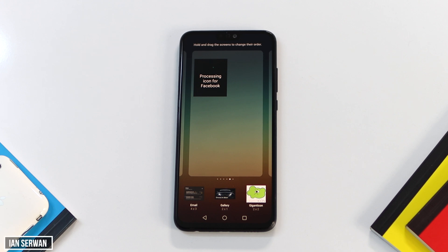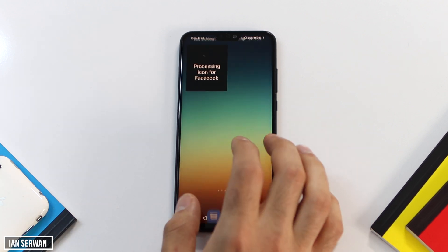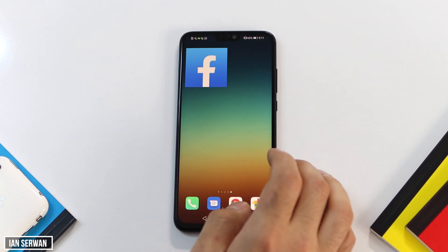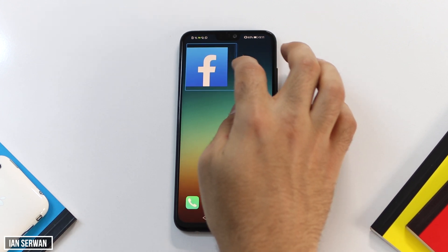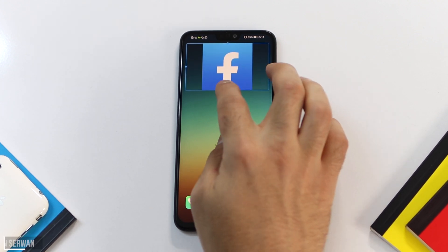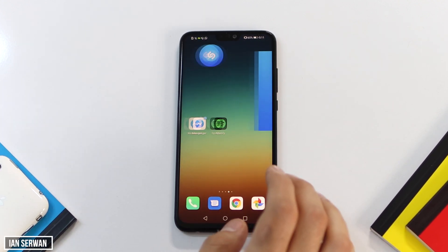You can move it around and it will make your home screen look a bit cooler than usual. It might take a few minutes to process, but don't worry — that only happens the first time. As you can see, I'm playing around with the size of the Facebook icon.